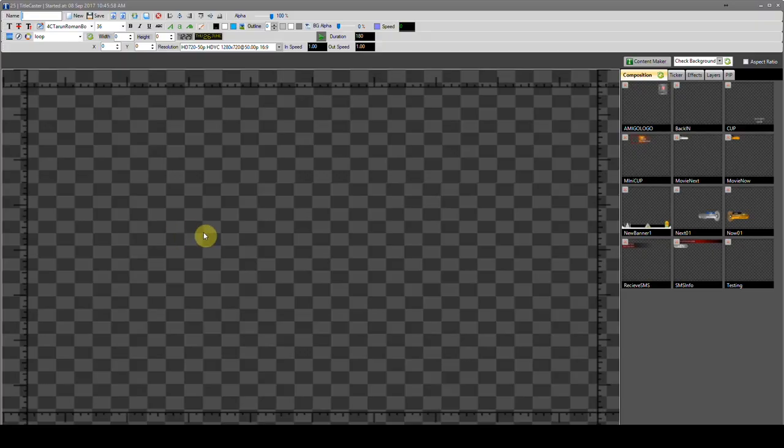Hello friends, today I am going to tell you about Tittlecaster. It is basically a CG, character generator, and it is mainly used to design text and graphics overlay advertisement.